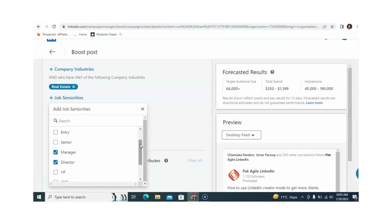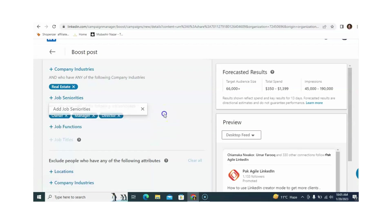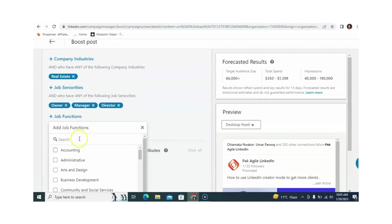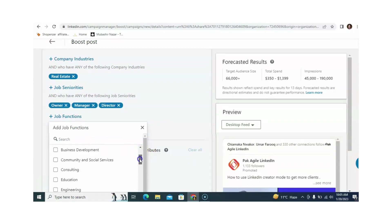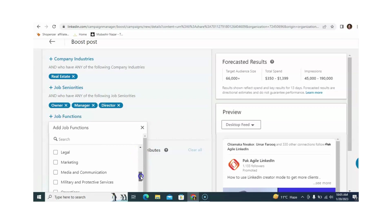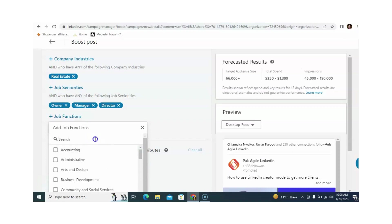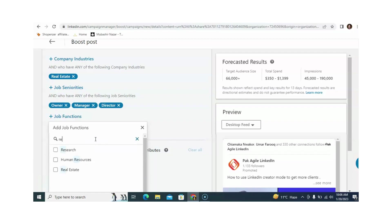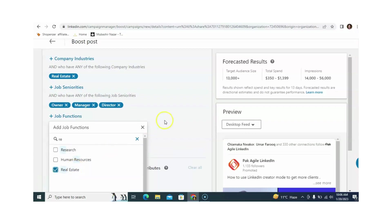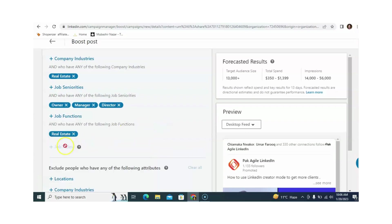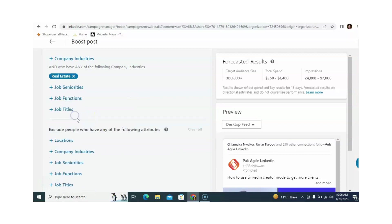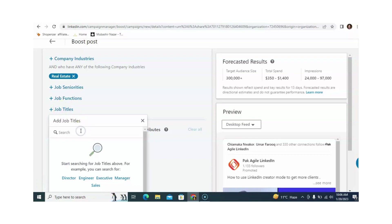You can also select job functions. Different functions are available like selling, education, accounting, and marketing. I am selecting the selling and sales functions. Real estate functions are also available. These are the job titles — if you don't prefer job seniority levels, you can remove them and select job titles instead. For example, I am selecting 'real estate agent' as a job title.